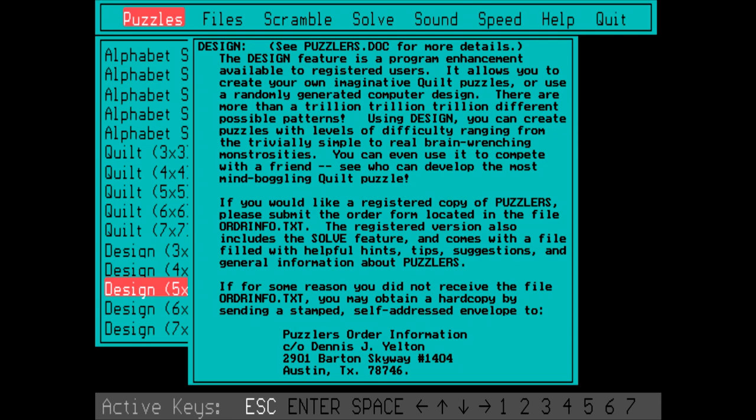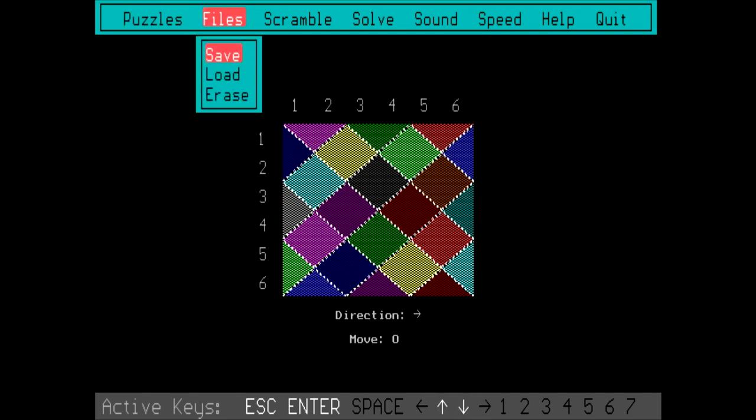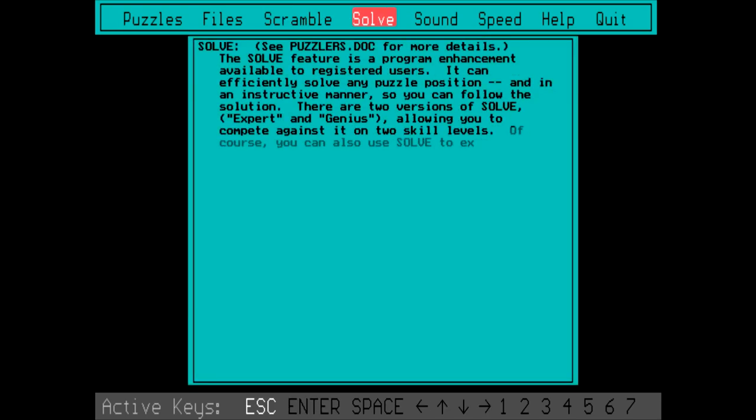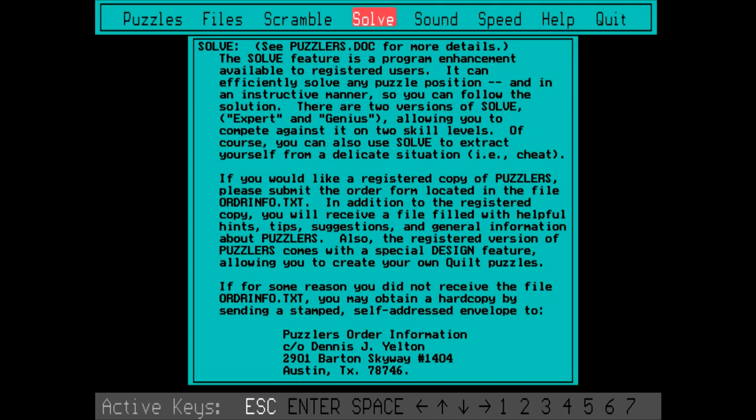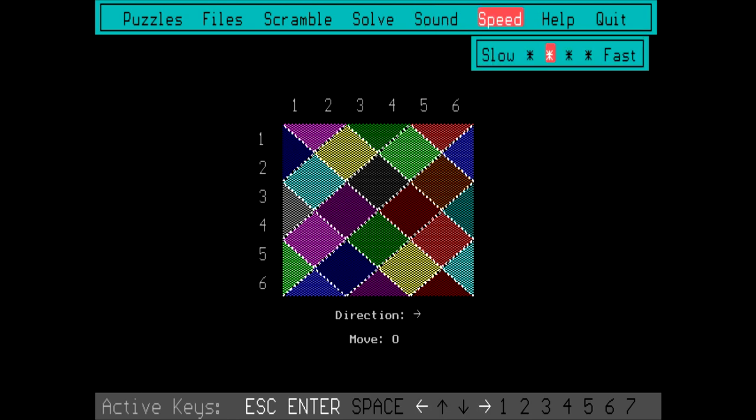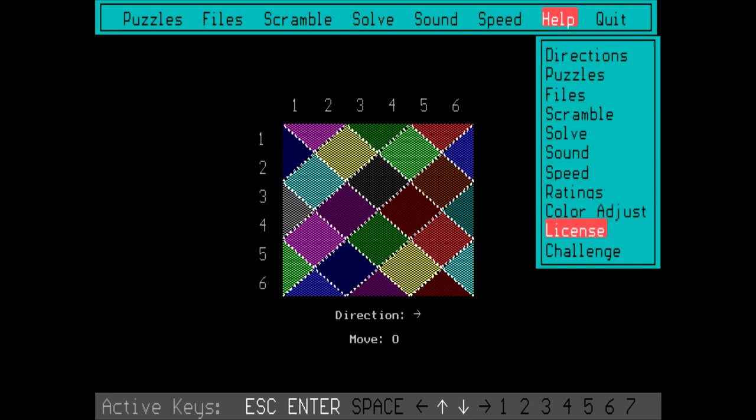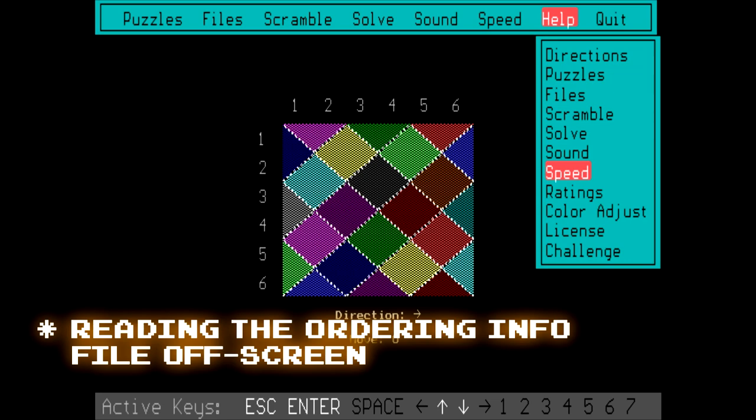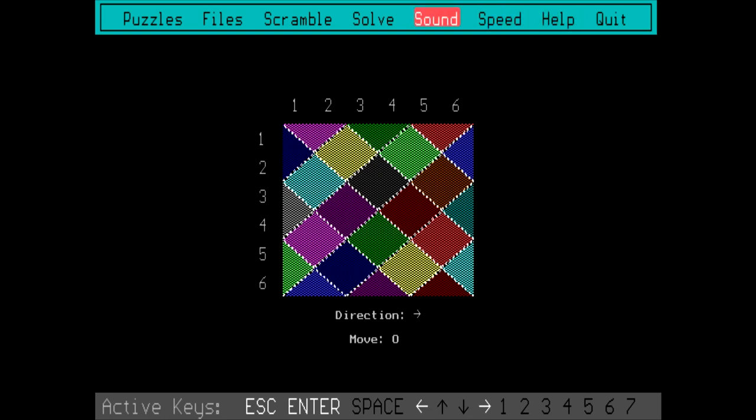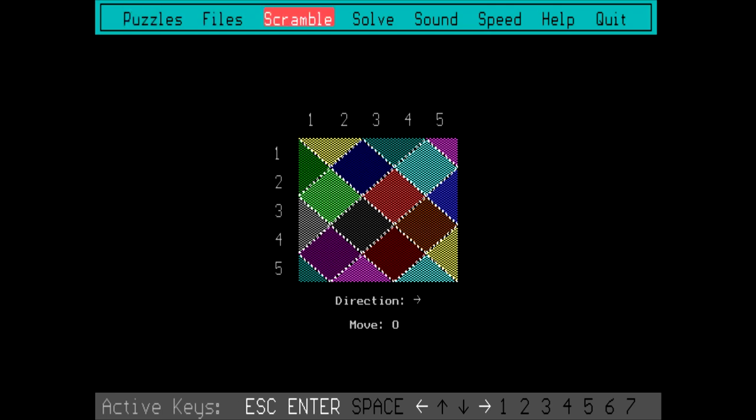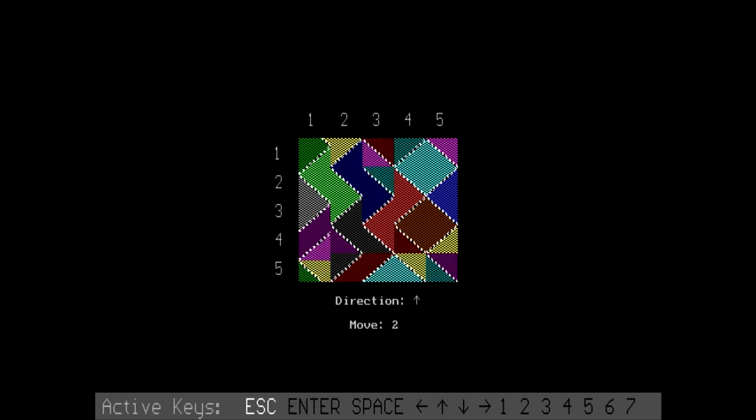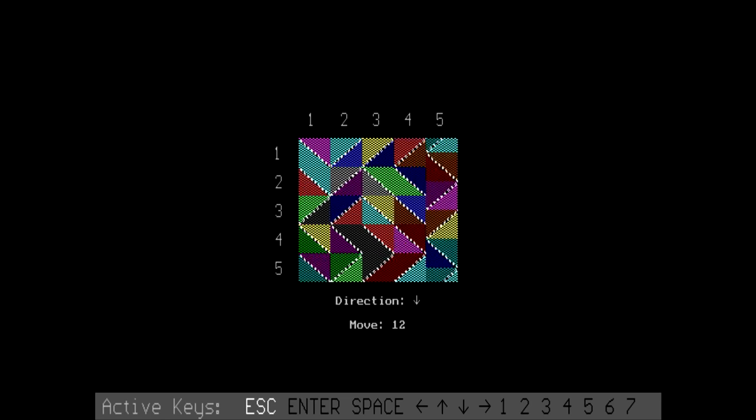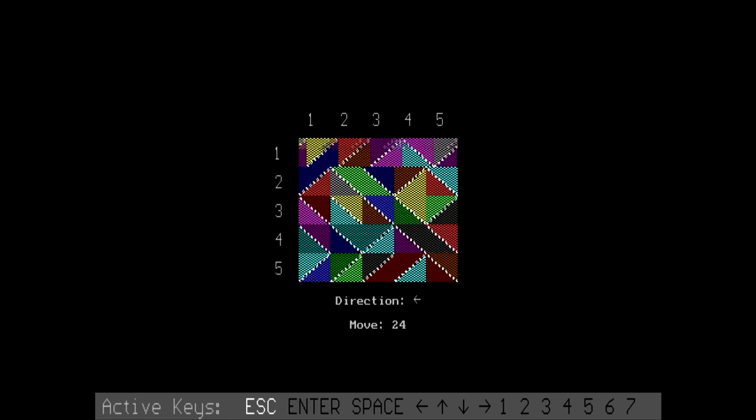So basically it lets you create your own quilt puzzle. Use a randomly generated computer design. But you can't use the design mode without registering. What else we got here? Save, load, erase, scramble. The solve feature is also stuck with the registered users. Also, I just noticed the guy's from Austin, Texas. Sound is on, speed is, whatever. License. Trying to figure out how much the guy wants for this. So apparently the guy wanted $12.50 plus $2.50 for shipping. So a total of $15 to purchase the game. And that would be US dollars because the guy's in the US. So let's see how we get on here. We'll leave it on this, let's just set it to a five by five. And then scramble.